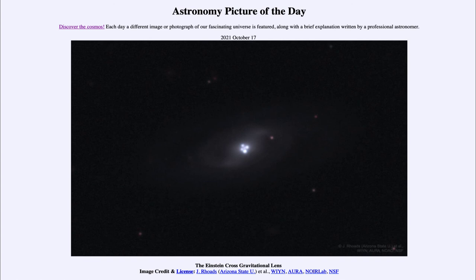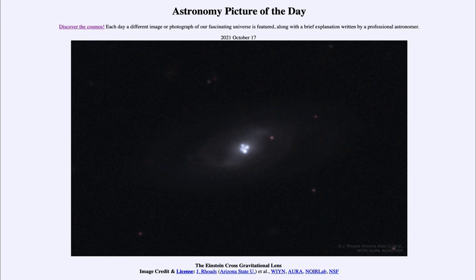That was the easiest one to check first, as the sun is the largest source of gravity relatively nearby to us. But we have now been able to verify this with many other objects, which can tell us a lot about the mass of our intervening galaxy. The amount of bending we see tells us something about the mass of that galaxy, and is actually one of the ways we measure the amount of dark matter present in these galaxies. So that was our picture of the day for October 17th of 2021, titled the Einstein Cross Gravitational Lens.